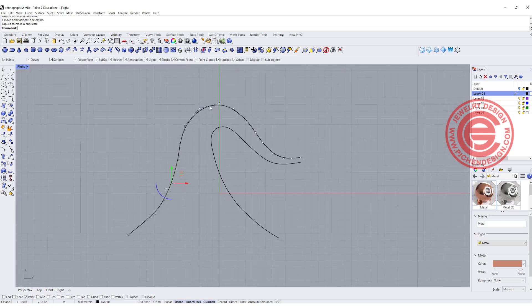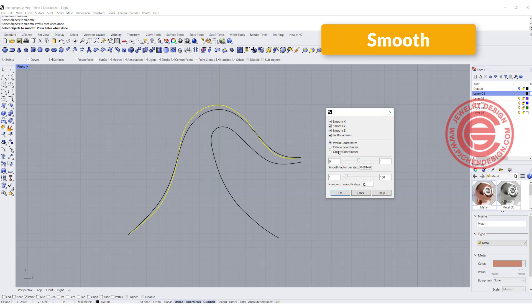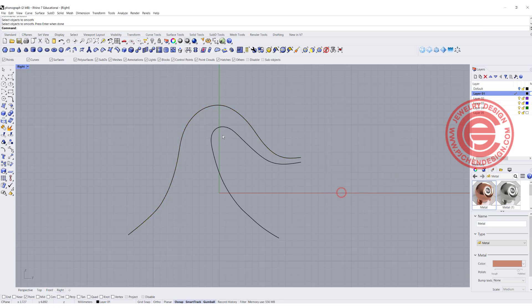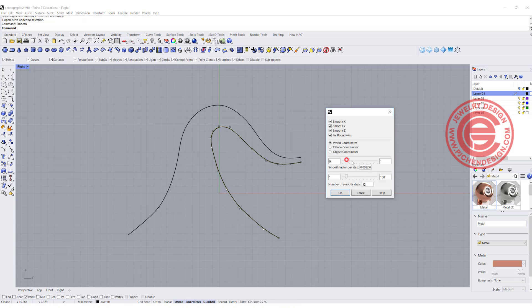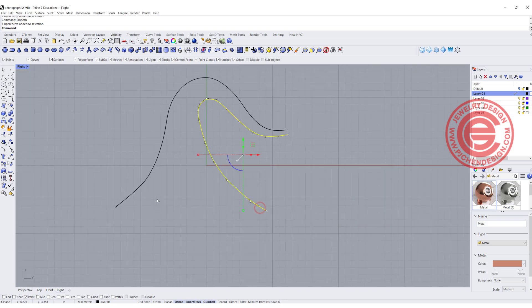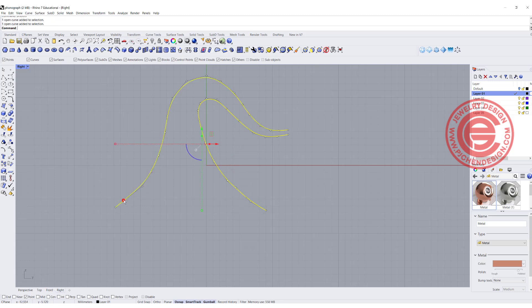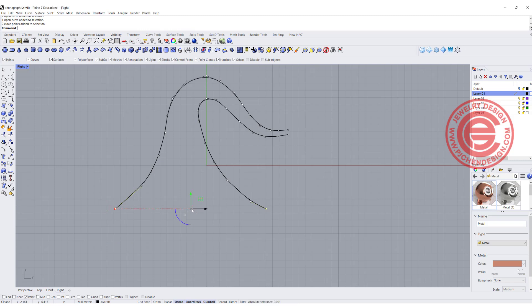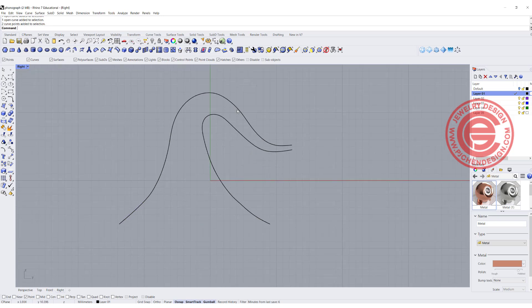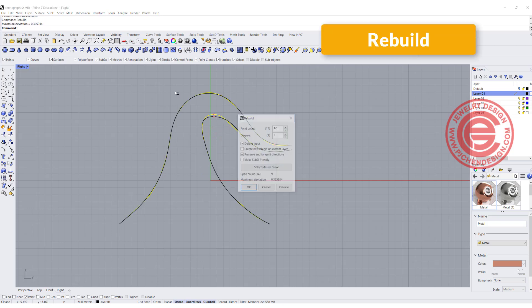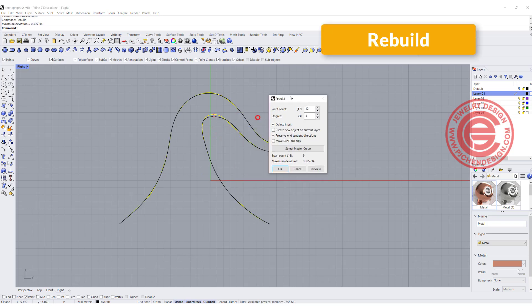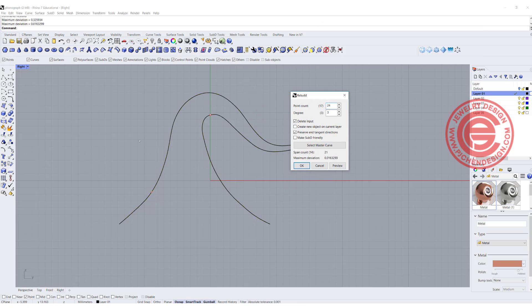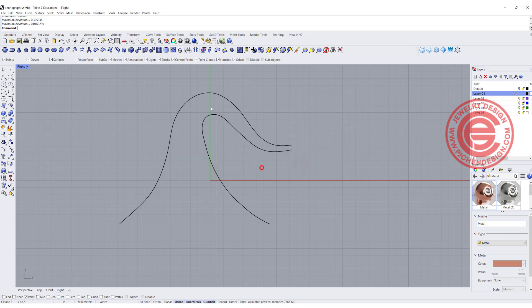I wanted to make sure there's no kink in the curve. One thing you can do is use the smooth command, moving this bar to smooth it out. Before making it into a surface, I like to make sure the curve is correct. I want those two points on the same level, so I'll use the gumball and type zero. I'll rebuild these curves with 24 points, degree 3, so the sweep will look better.